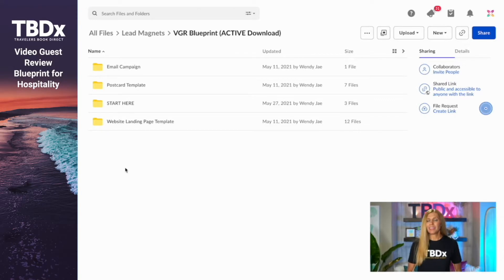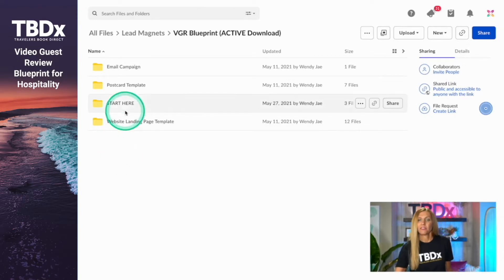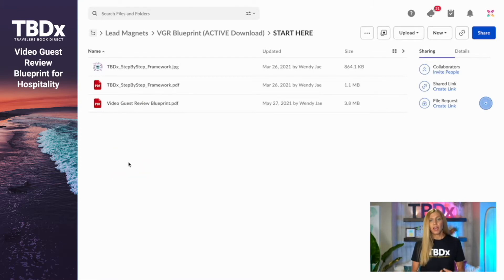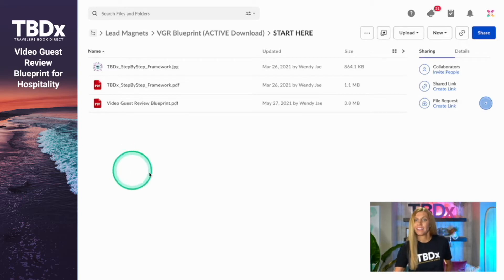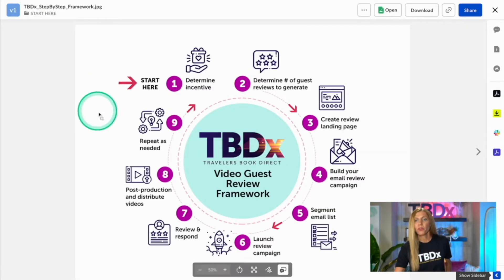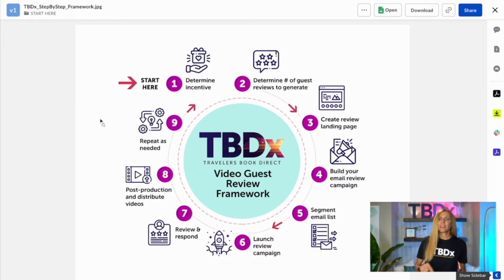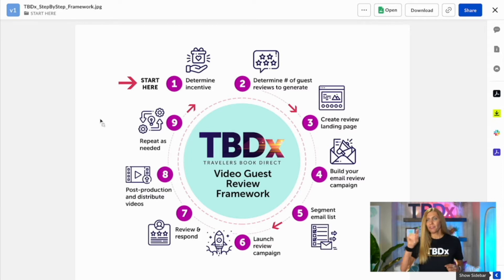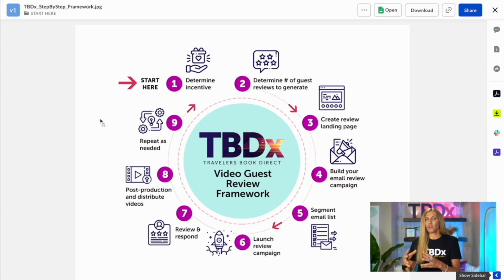The first thing you want to do is click 'Start Here.' The start here folder is going to have two documents in it — one's going to be framework, and one's going to be a blueprint. I'm just going to show you the framework. This is a nine-step system to guide you through how to use the video guest review blueprint. These points are for you visually to know the nine steps we need to go through to make the video guest review blueprint positive and successful.